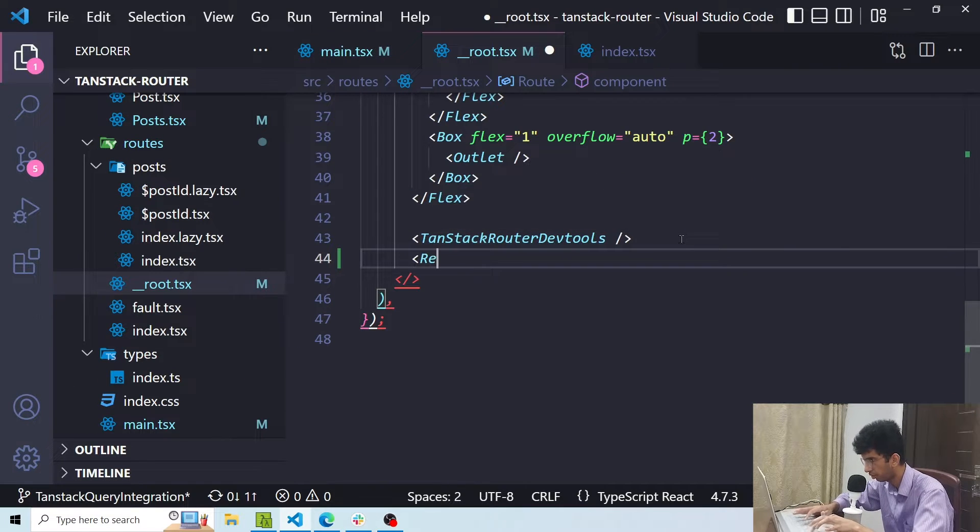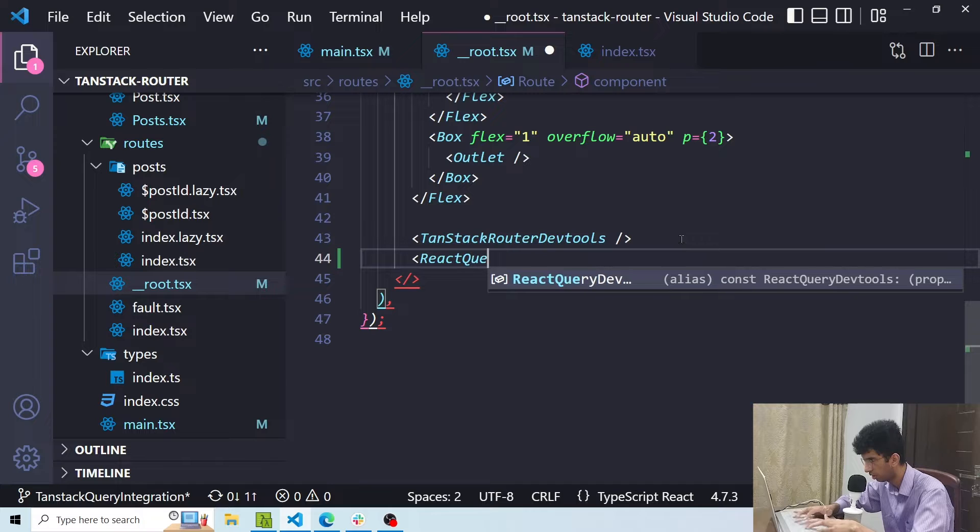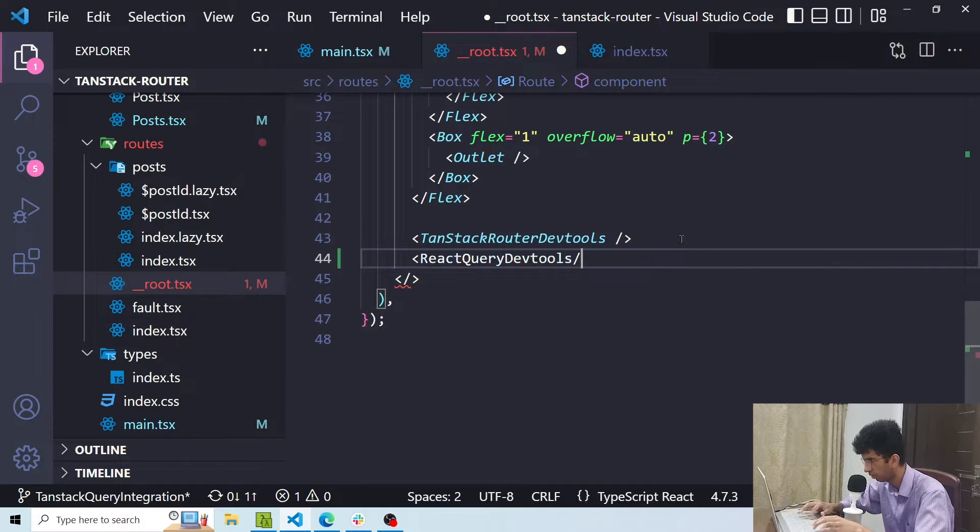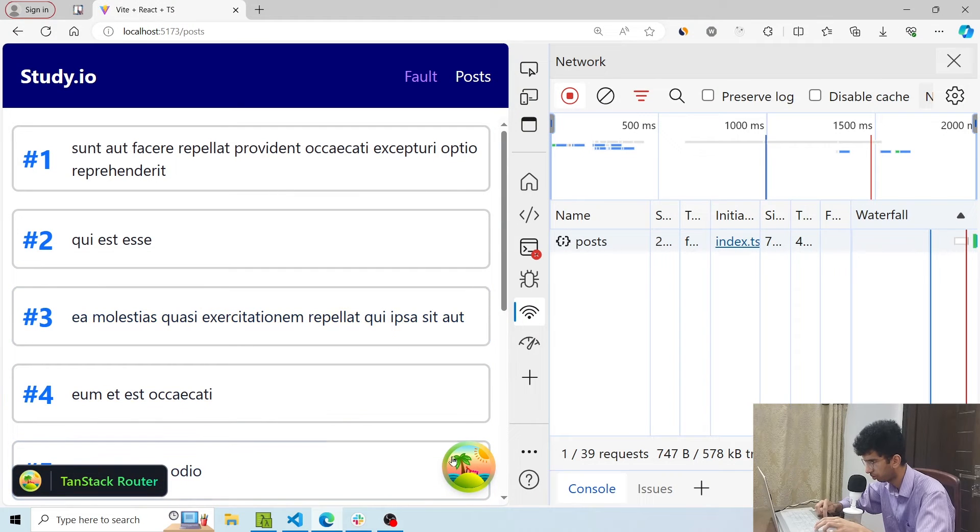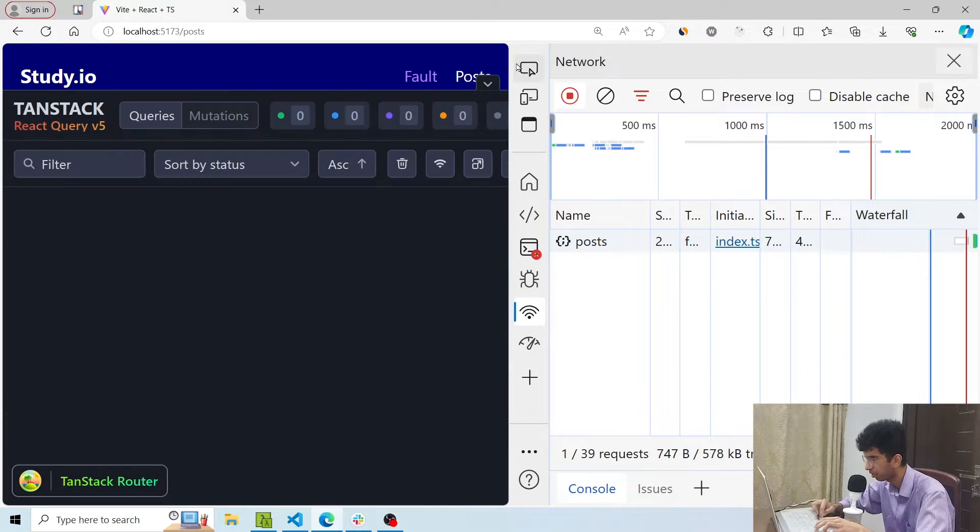Now let's also add the query dev tools here so I will add them here and you can see the dev tools here. Great.